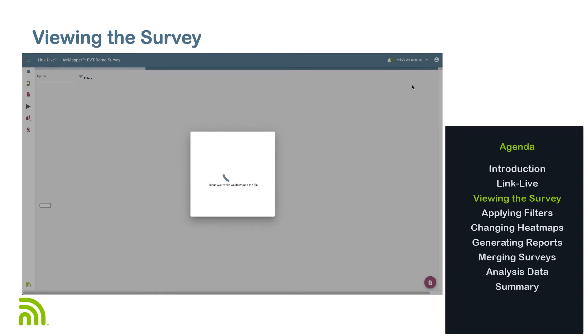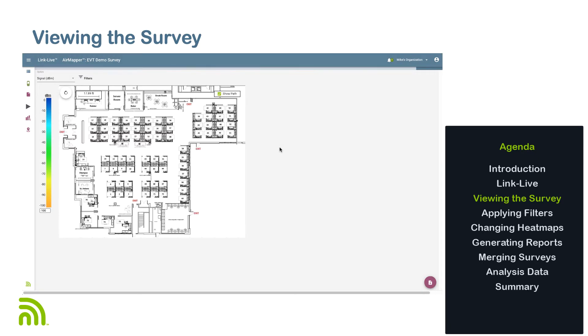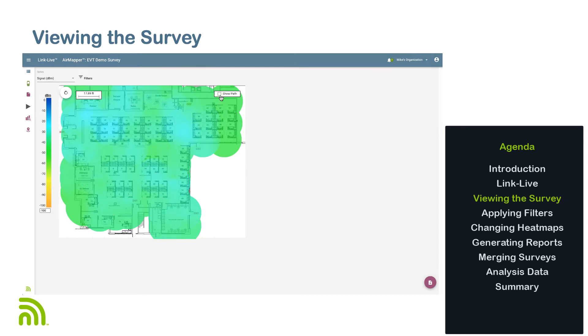The floor plan, path, and heat map will be displayed on the screen. By default, the signal strength heat map is shown. This heat map will include all the SSIDs discovered during the survey. The path that was taken during the survey will be displayed as arrows on the floor plan. It may be turned off by clicking on the Show Path checkbox in the upper right corner of the floor plan.